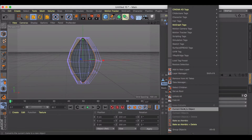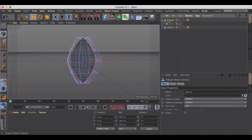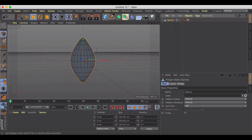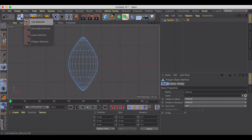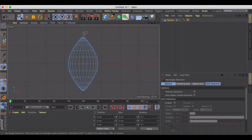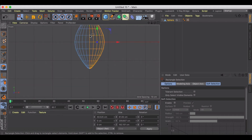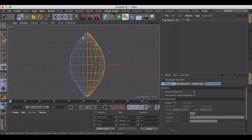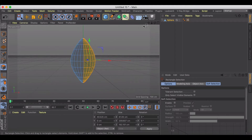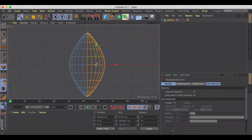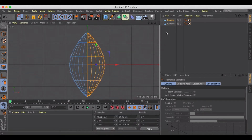Back in the perspective view, we're going to go to Current State to Object. Then back into our front view, we're going to shape the seams of the football. Let's go to polygon mode, grab the rectangle selection, and try to split the football in half. Make sure that 'Only Select Visible Elements' is checked off so we're cutting through the football.